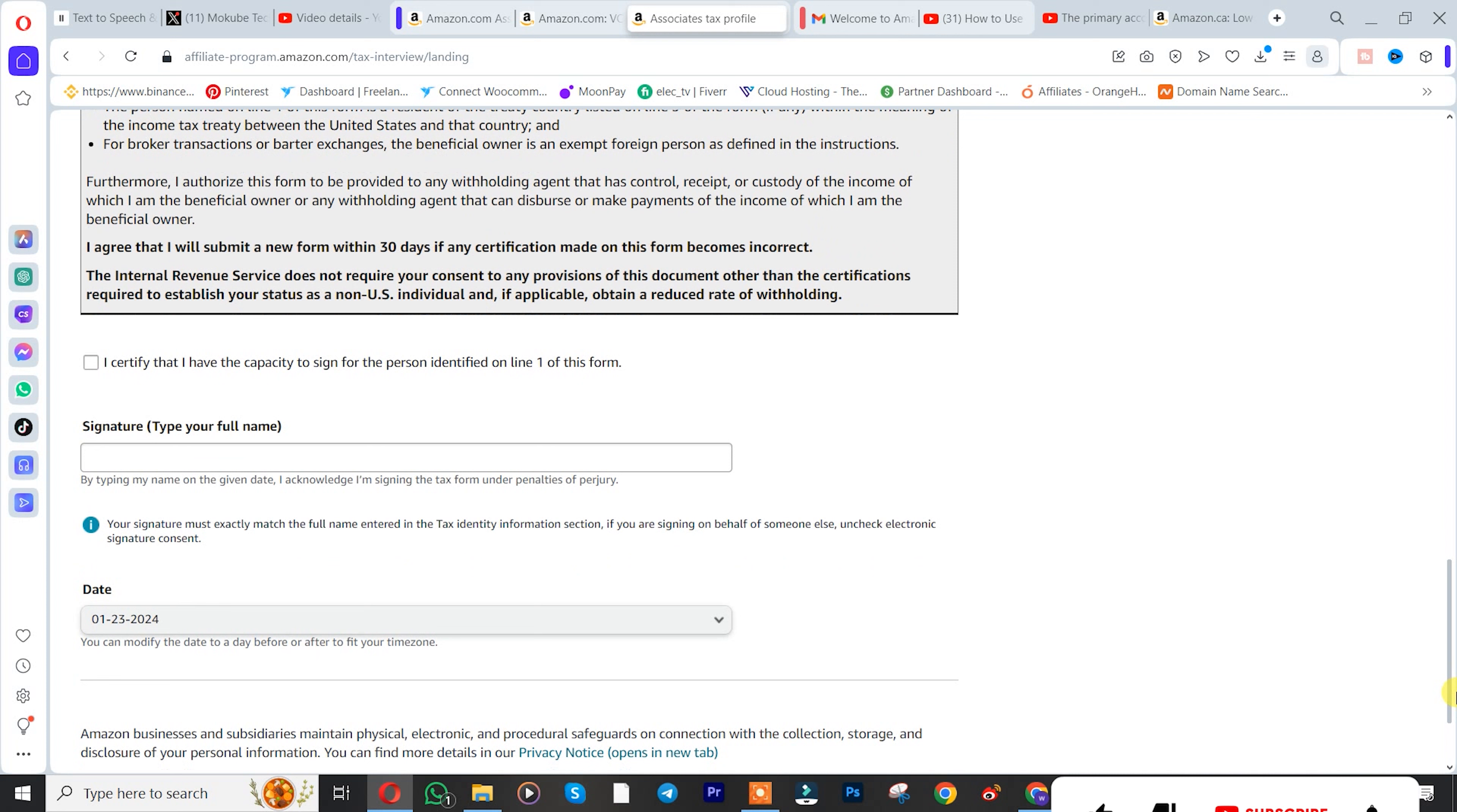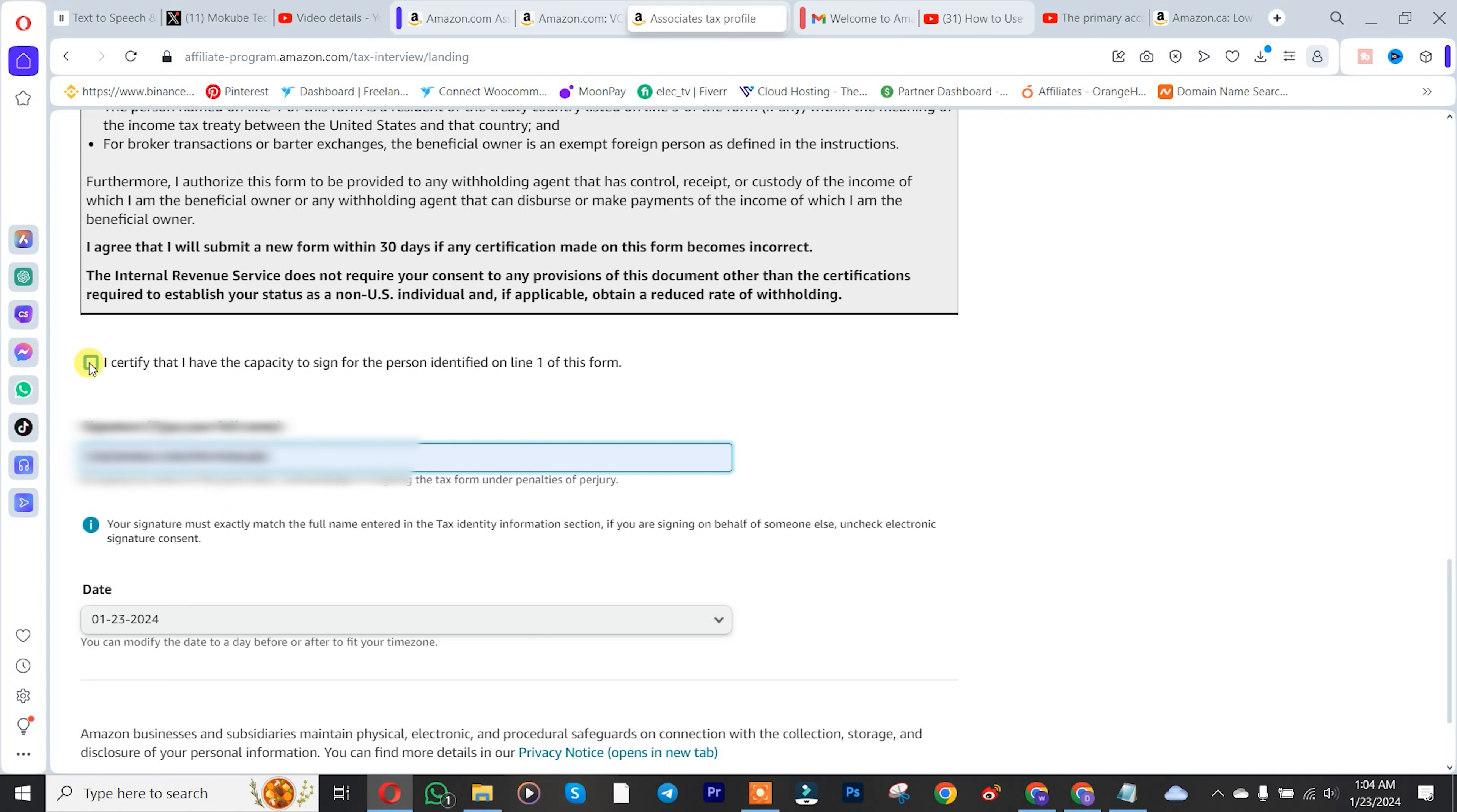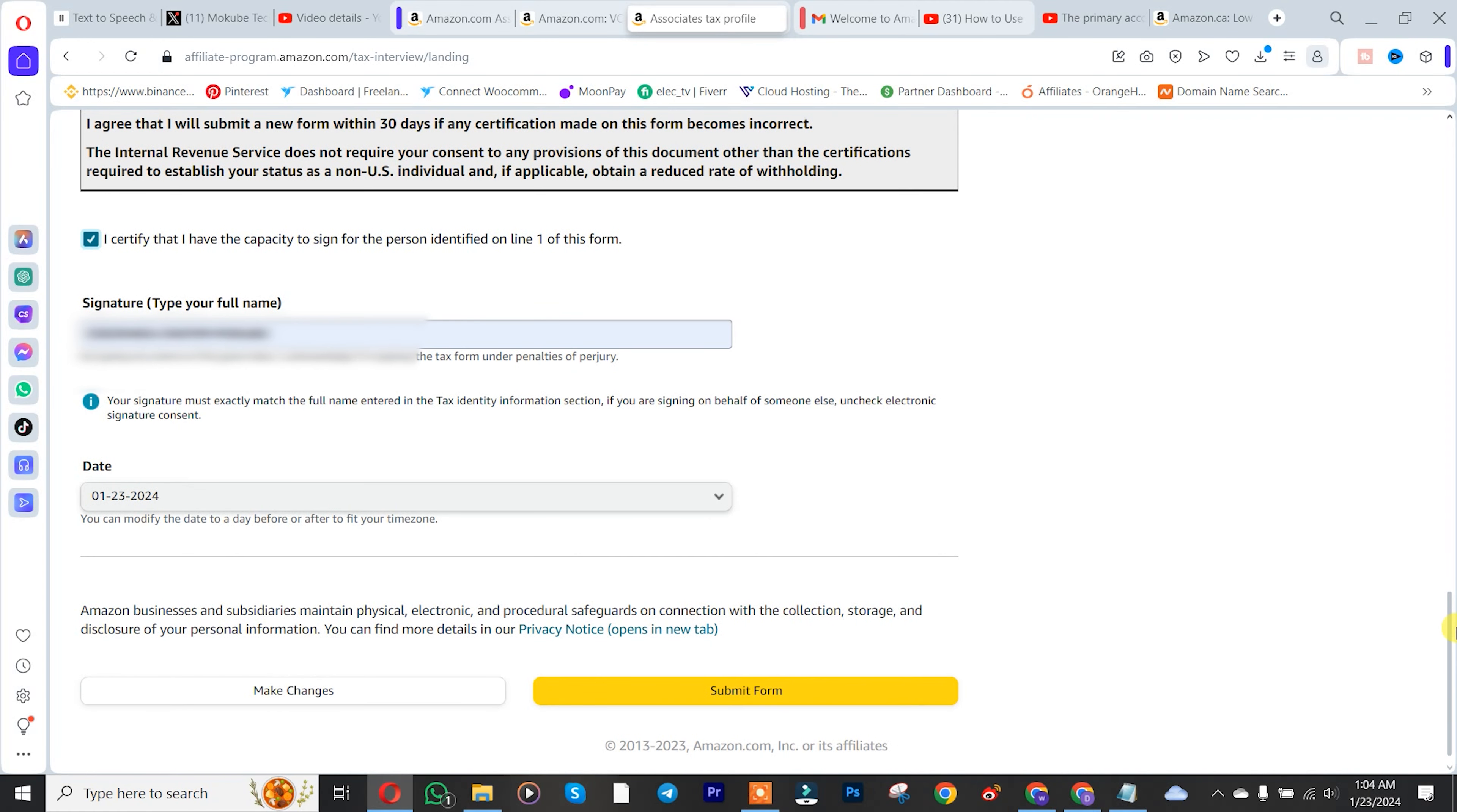That's it, we just successfully submitted our tax information. You simply need to insert your digital name here for your signature. Check this box. Make sure you read this out. Scroll down and click on submit form.